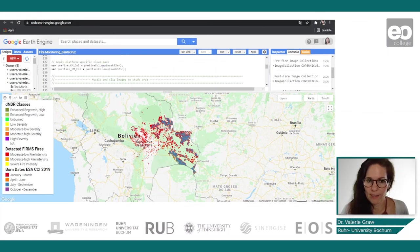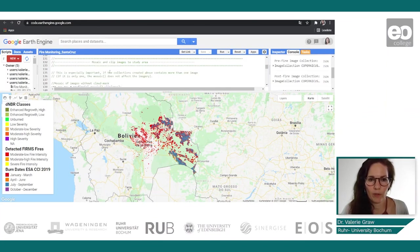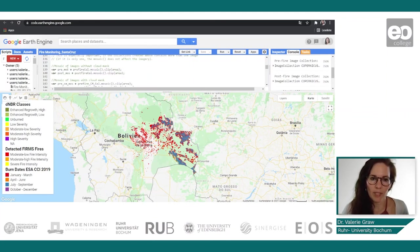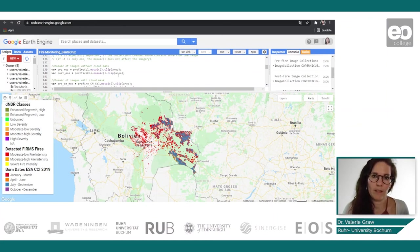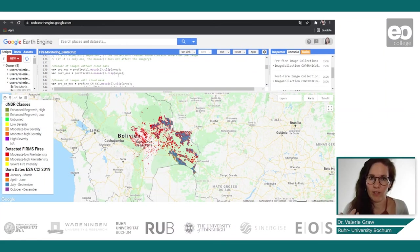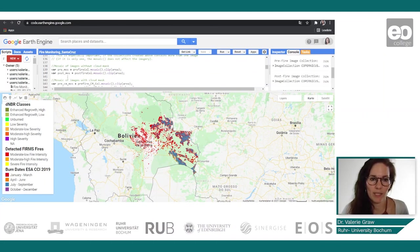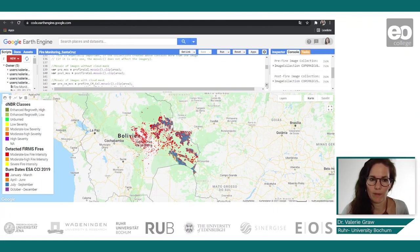To apply these cloud masks, we put the function in and then mosaic and clip the images to the study area. The important step was to mosaic the images because multiple images were included. The cloud mask was applied first so that we have a clean mosaic for our area of interest — done for both the pre- and post-fire images with and without the cloud mask.